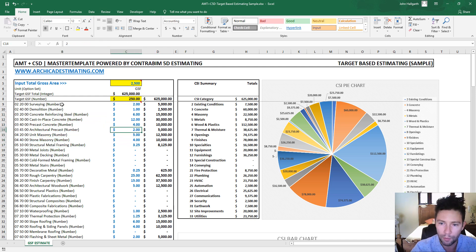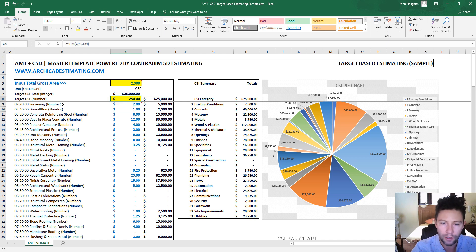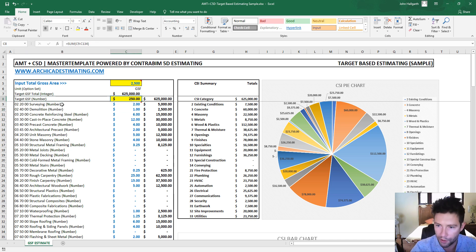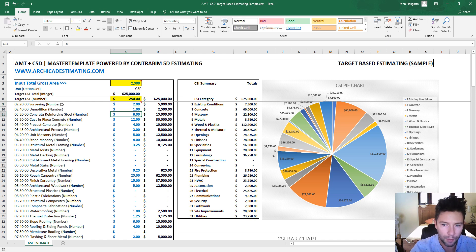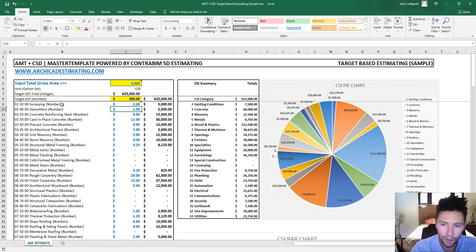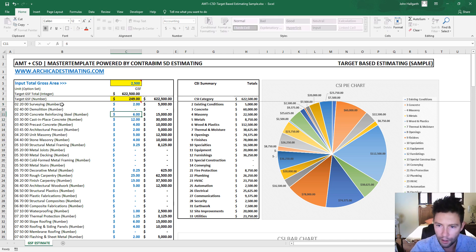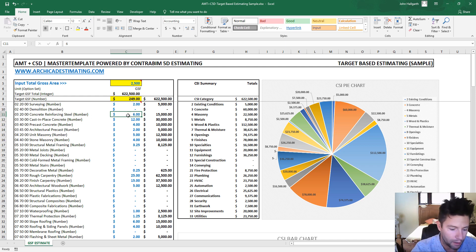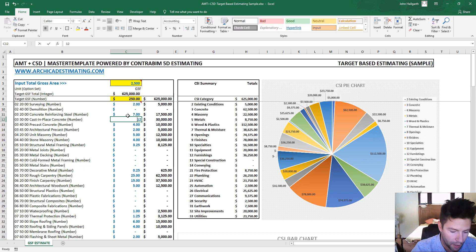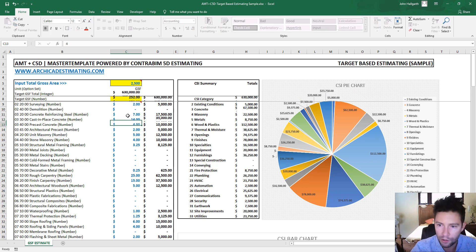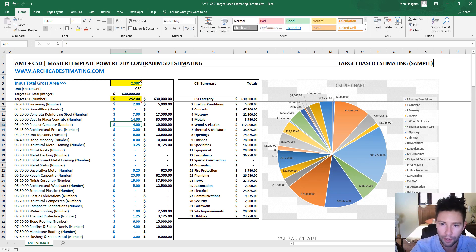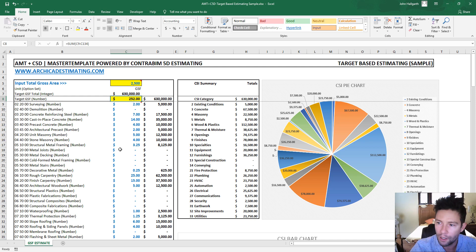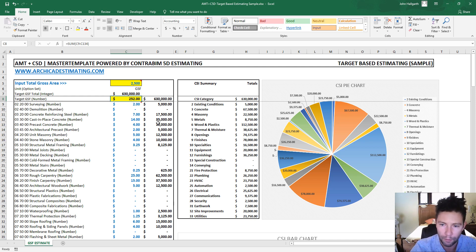And we are trying to build and target the overall unit cost value. So we're just going down the line and plugging in based off the master format line items, the different values here to make up the overall gross square footage unit cost. So you can download this for free from archicadestimating.com.